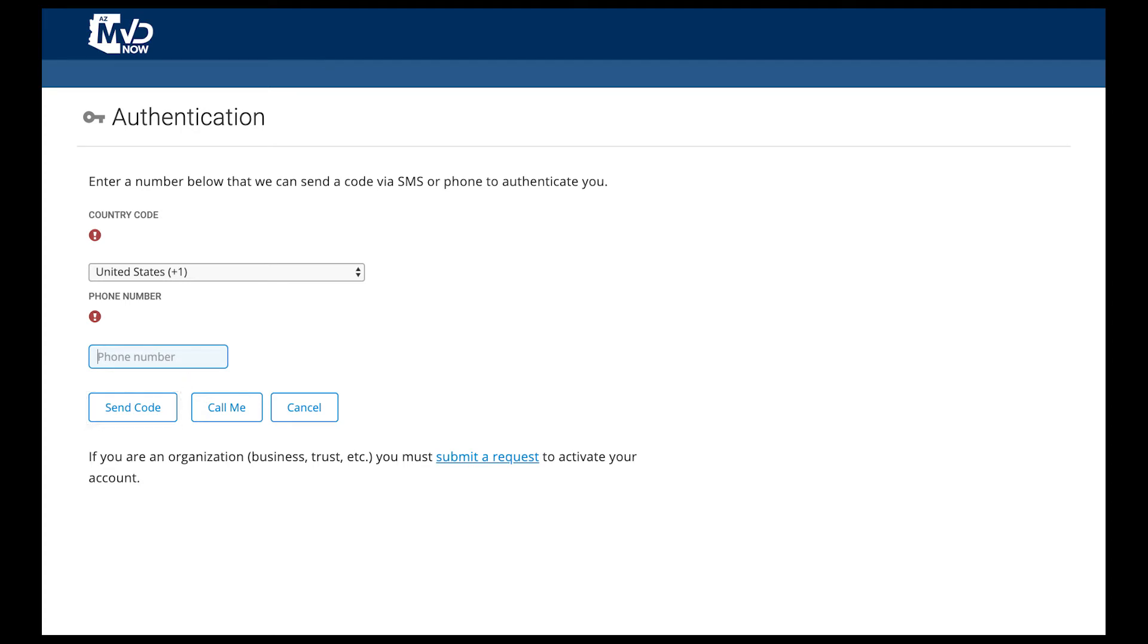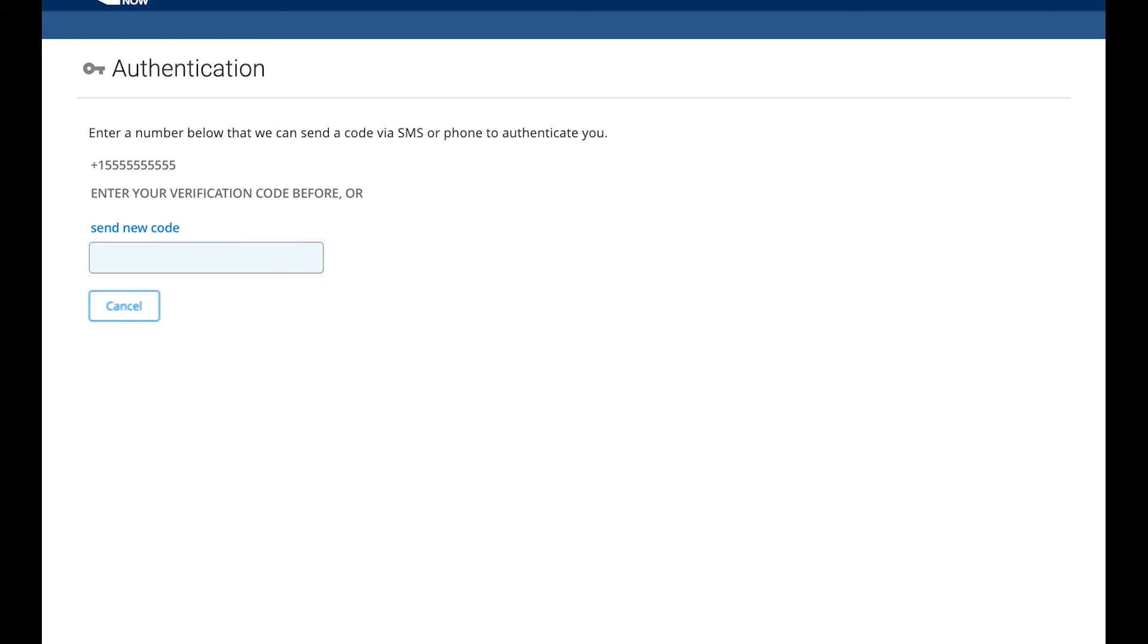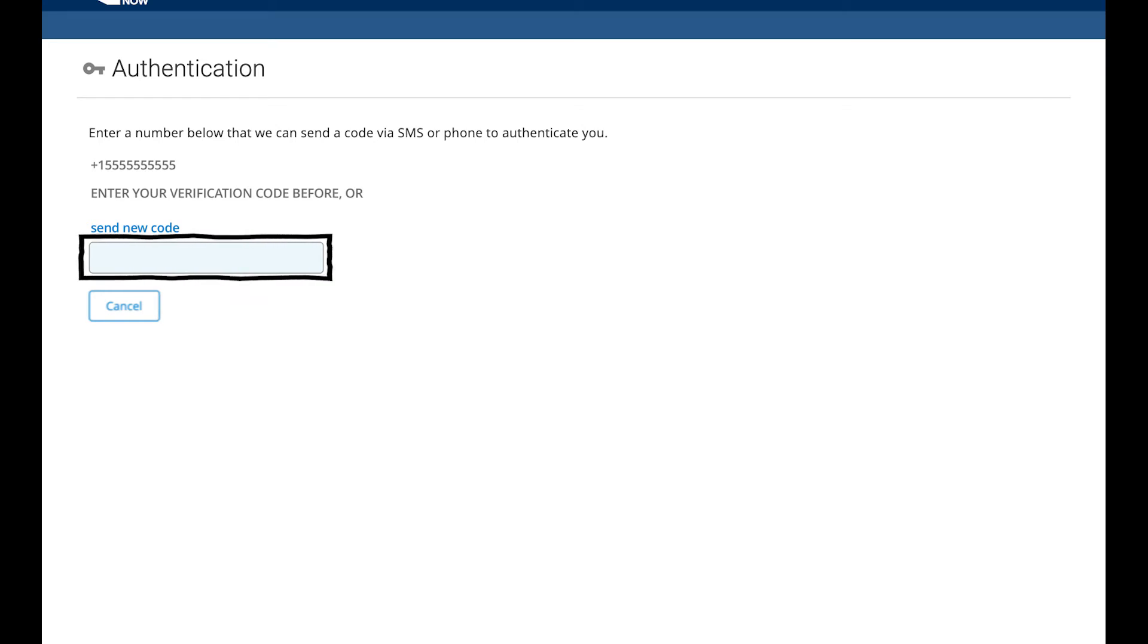If you would like an automated phone call to tell you the verification code, click Call Me. Once you have your verification code, either from the text message or automated phone call, enter it in the field. If you didn't receive a verification code, you may click the Send New Code link. Once you type the correct verification code, the page will automatically continue to the next step.